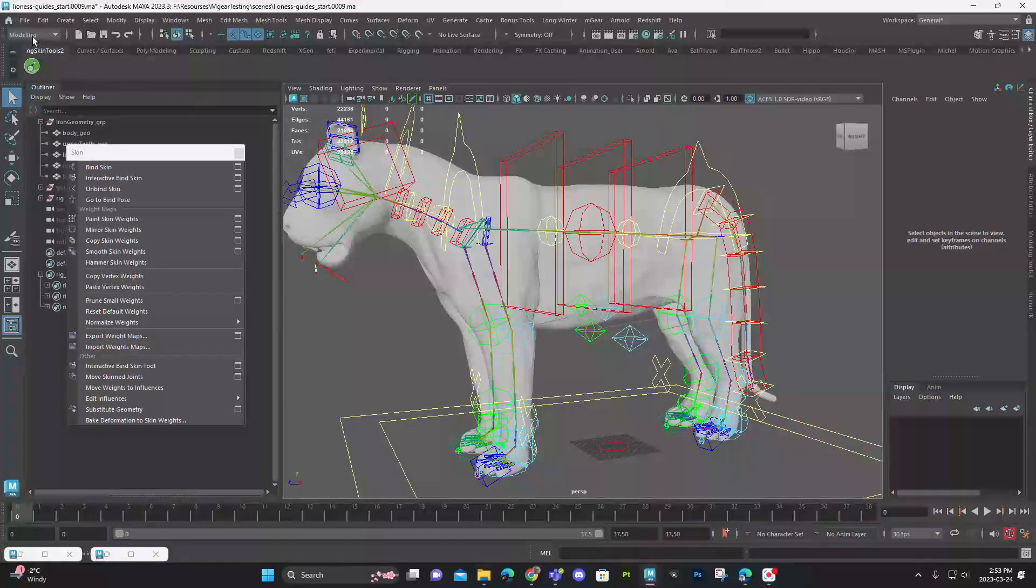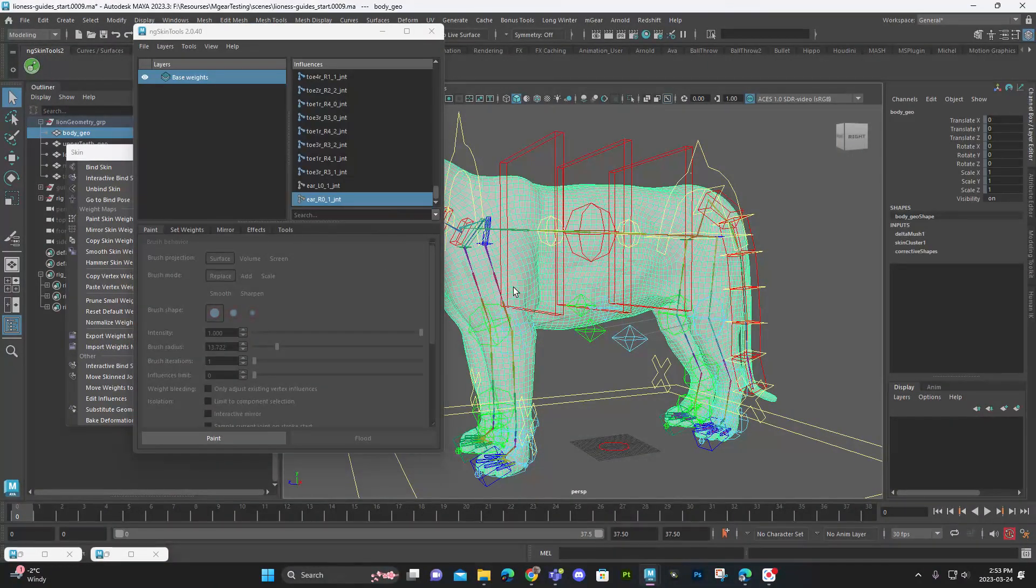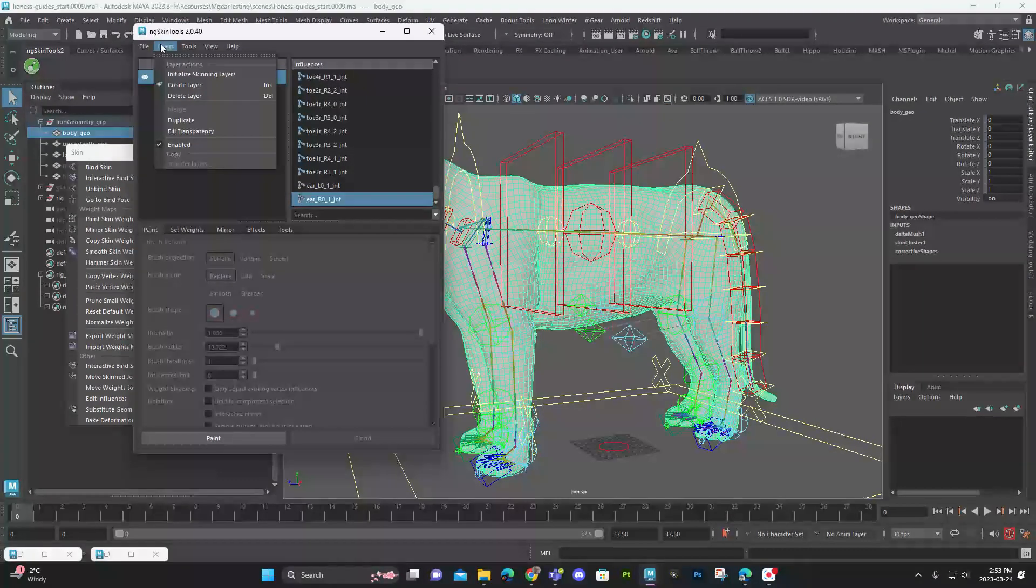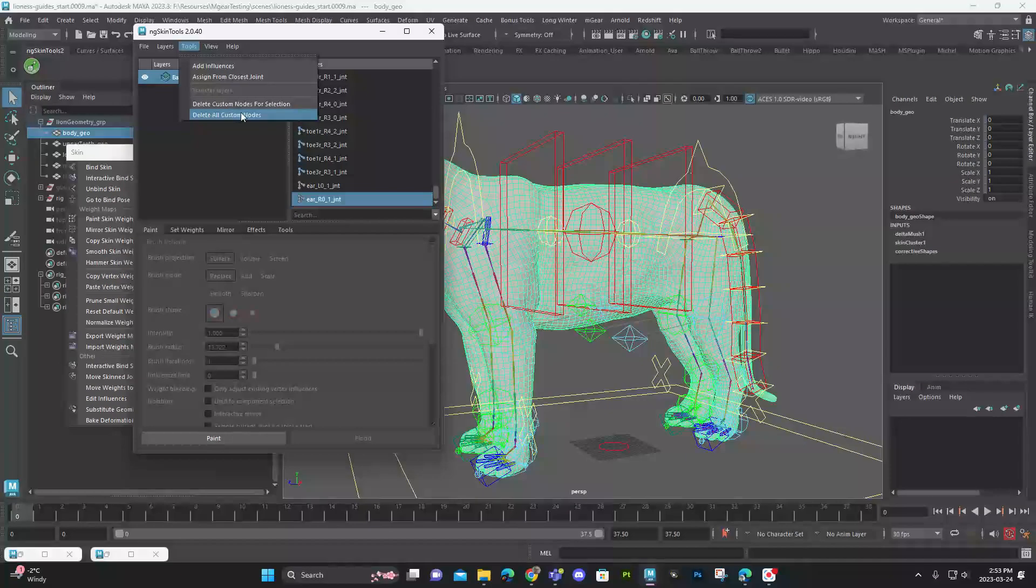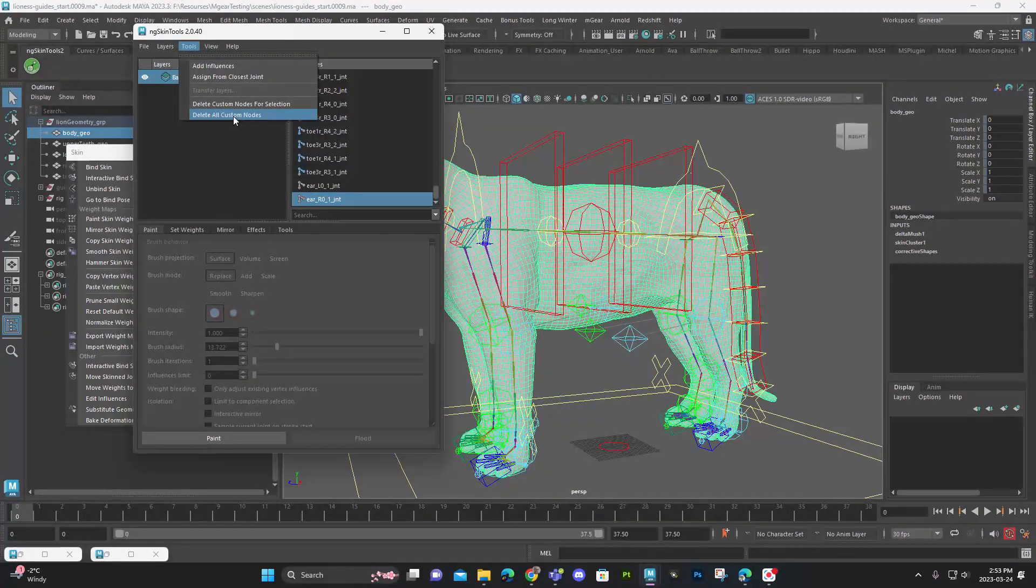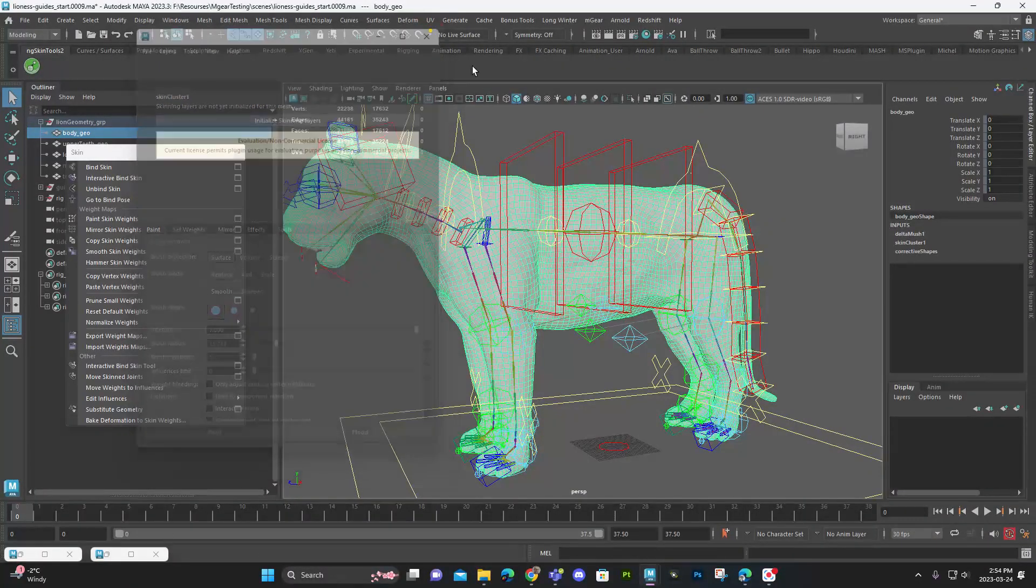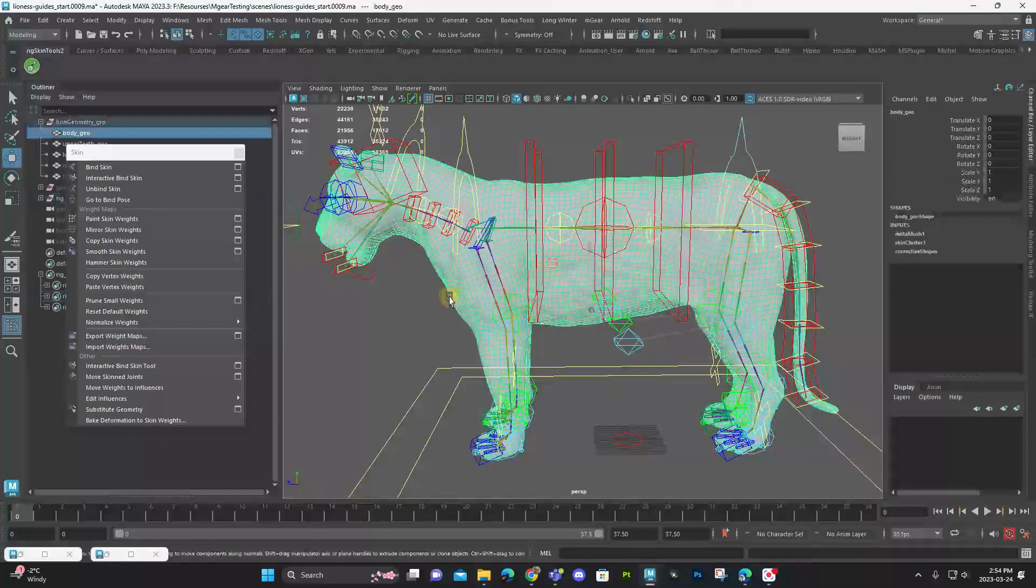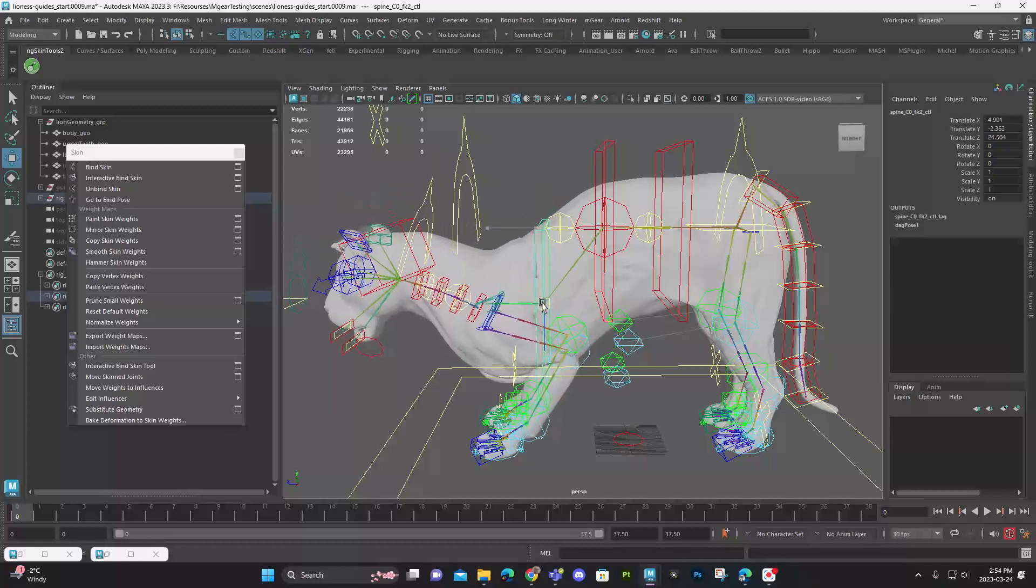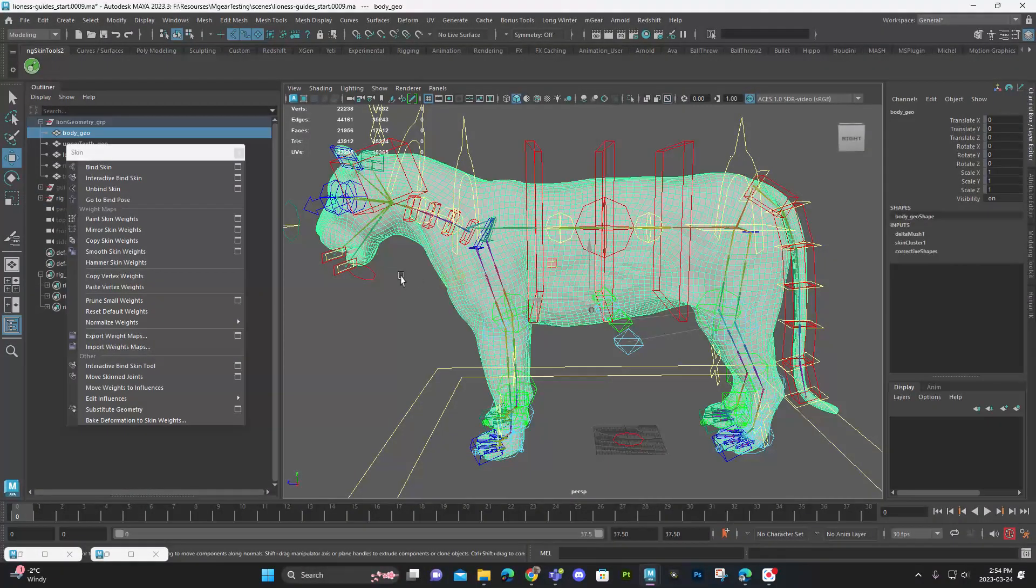So now if I go in here and I want to remove this, I want to delete all custom nodes. All right. So let's see. It looks like everything's good. Looks like everything's still pretty good. So maybe it's not something we have to worry about so much. But if you have to, you could always select your geometry.